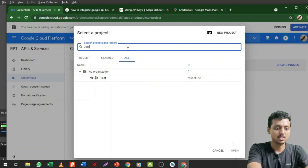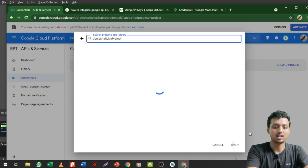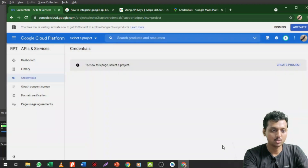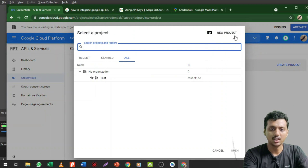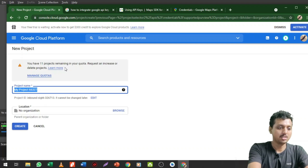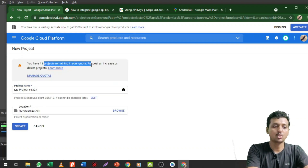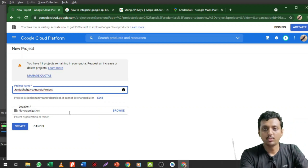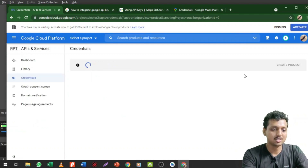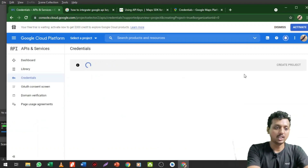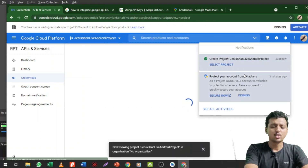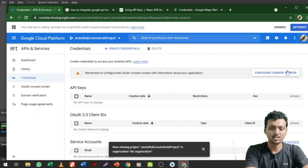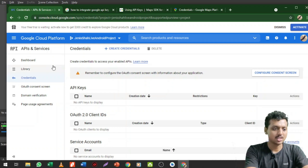First you need to select a project. Since I have not created any project here, I need to create one right now — Janice Shah Live Project. You have 11 projects remaining in your quota. My project name is Janice Shah Live Android Project. I'm not going to select an organization, just click Create. After creating the project, the next step is to create the credential — the API key. It will take some time to create the project.